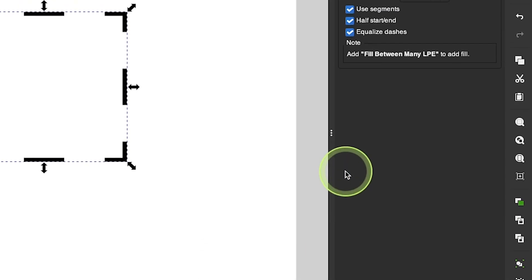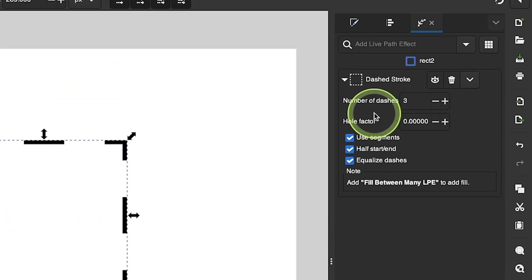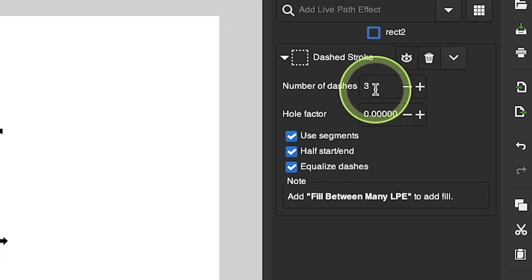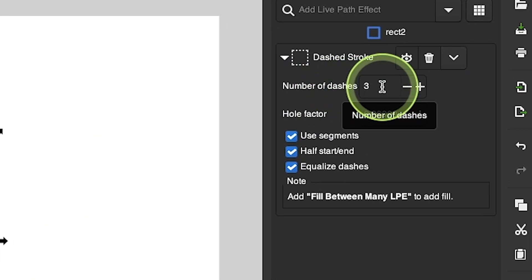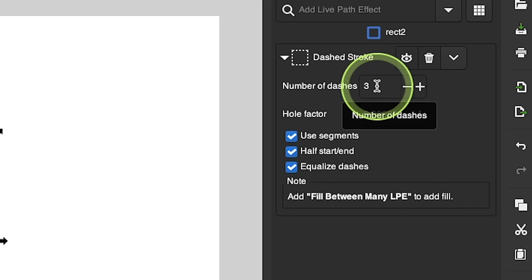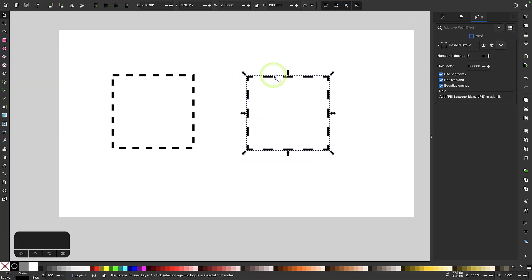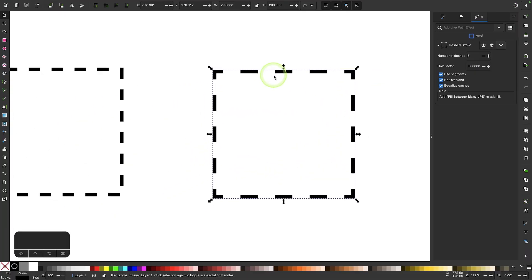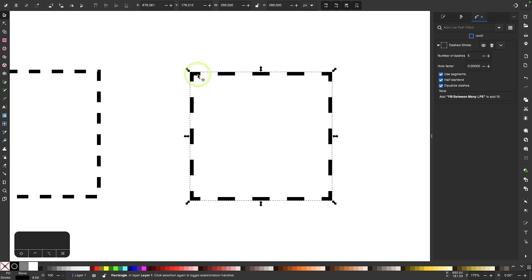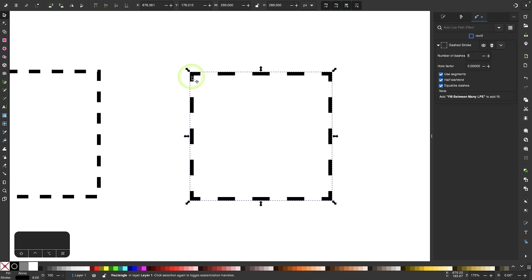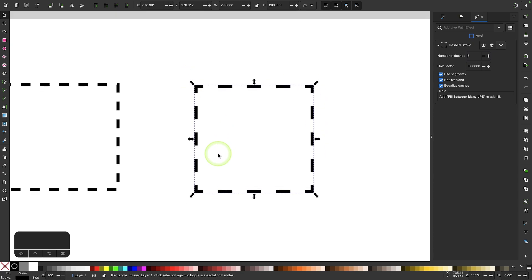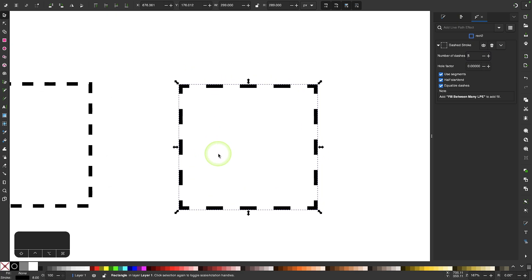Now the way that this works is this input value right here that says number of dashes, this represents the number of dashes on one side of the object. So if I increase this to five and I zoom in on my object here you can see I have five dashes on the top. Now these are half dashes at the ends here and the reason why they're half dashes is so that on the other sides it meets with the other half dashes and it has a more consistent look.